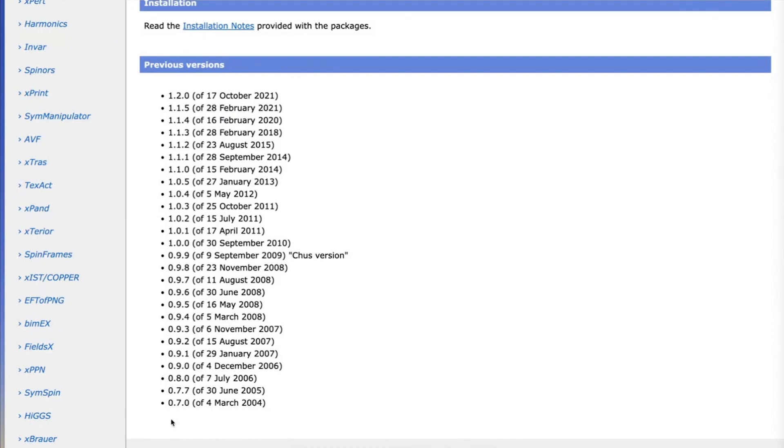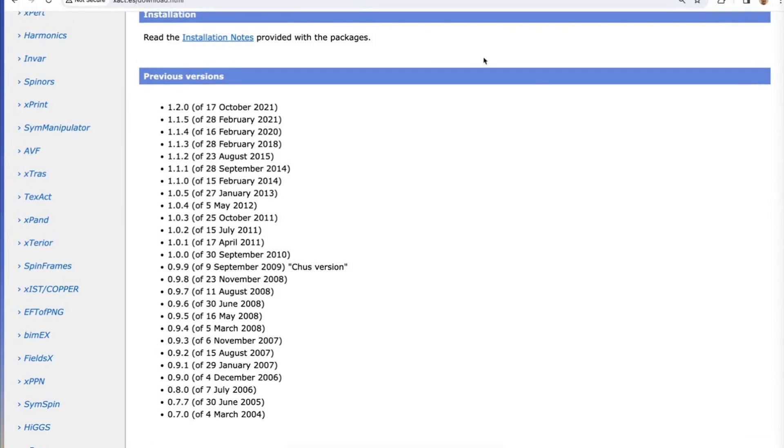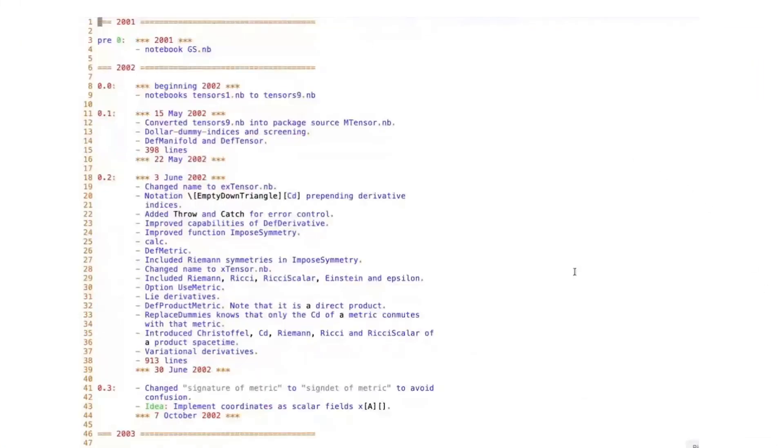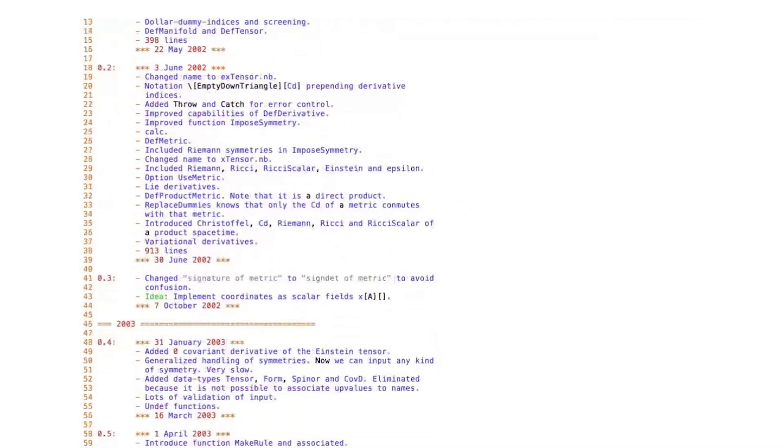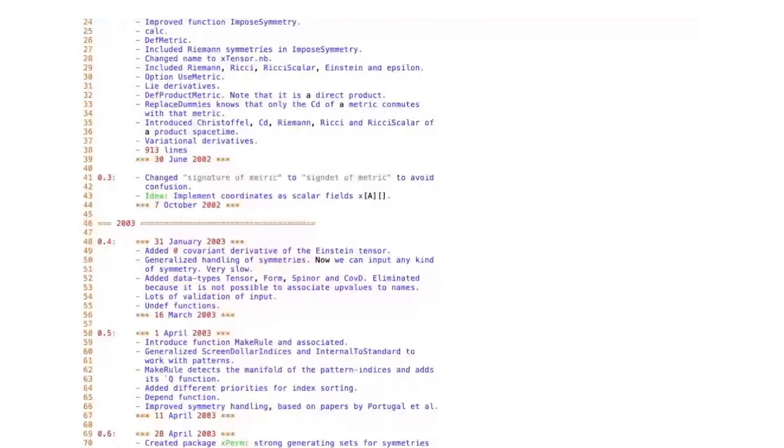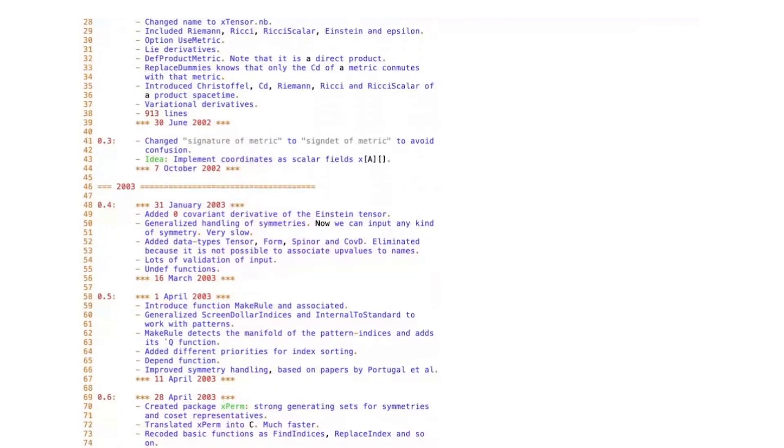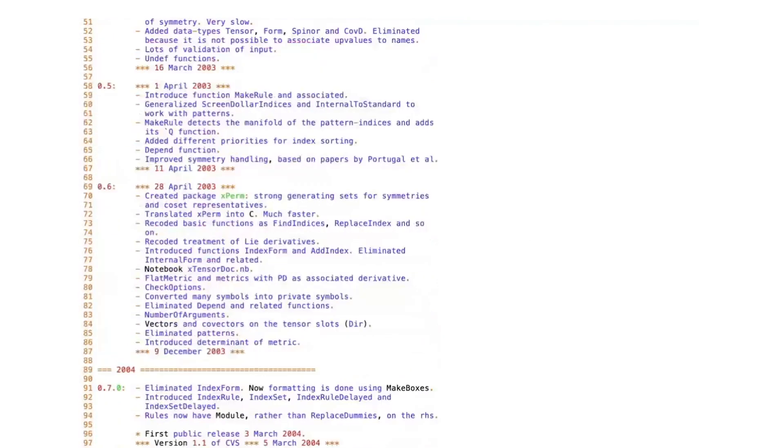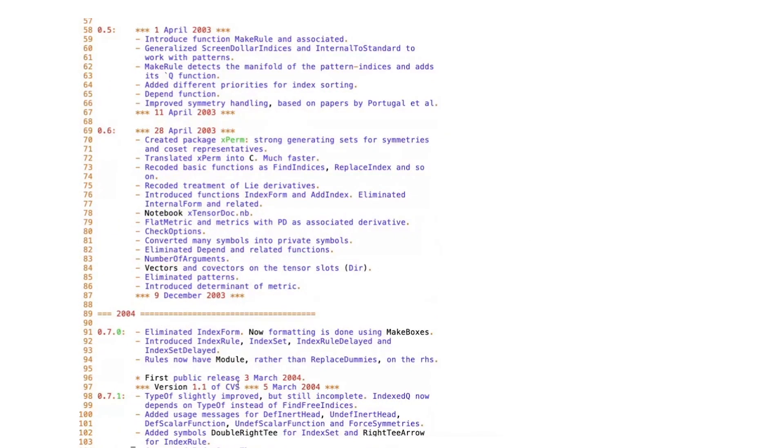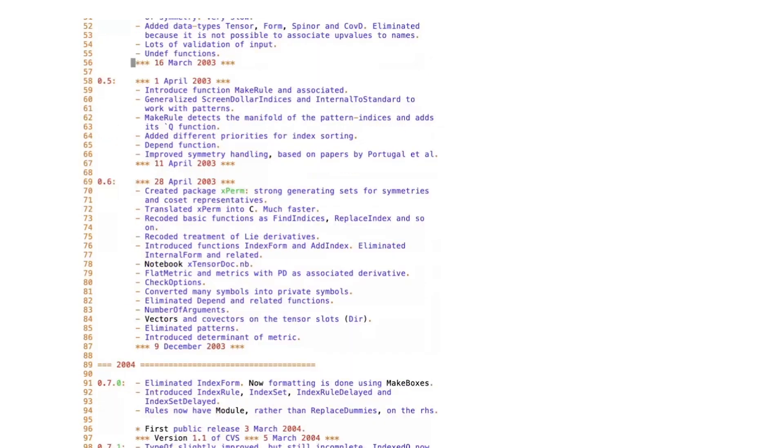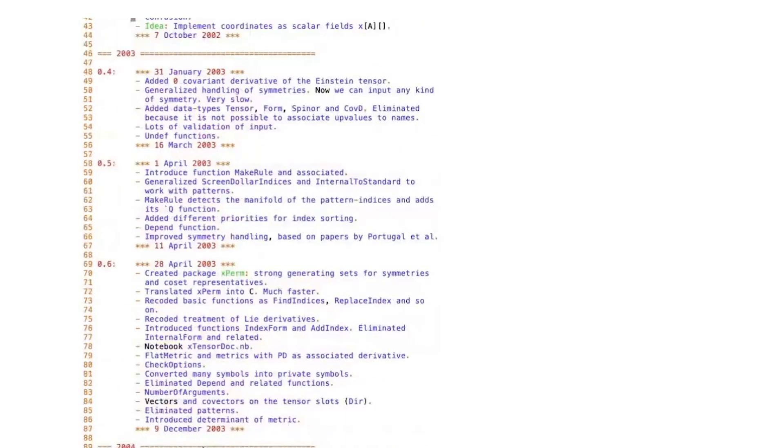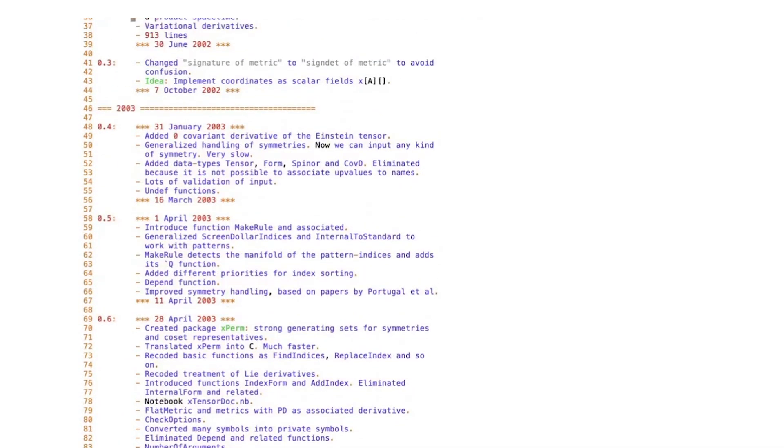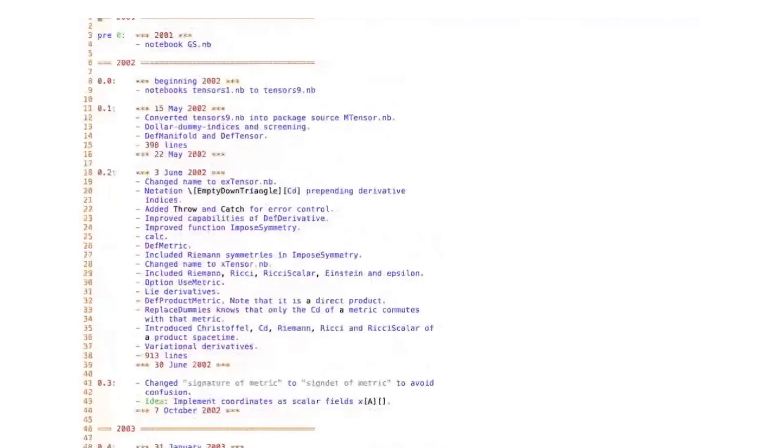You see that we started with 0.7. I have here this file, which is the history file of xTensor, where you can see what happened before, just in case you haven't seen this before. The first public version was released in March of 2004. But before, you can see what happened in other versions. For example, if we go to the very beginning...